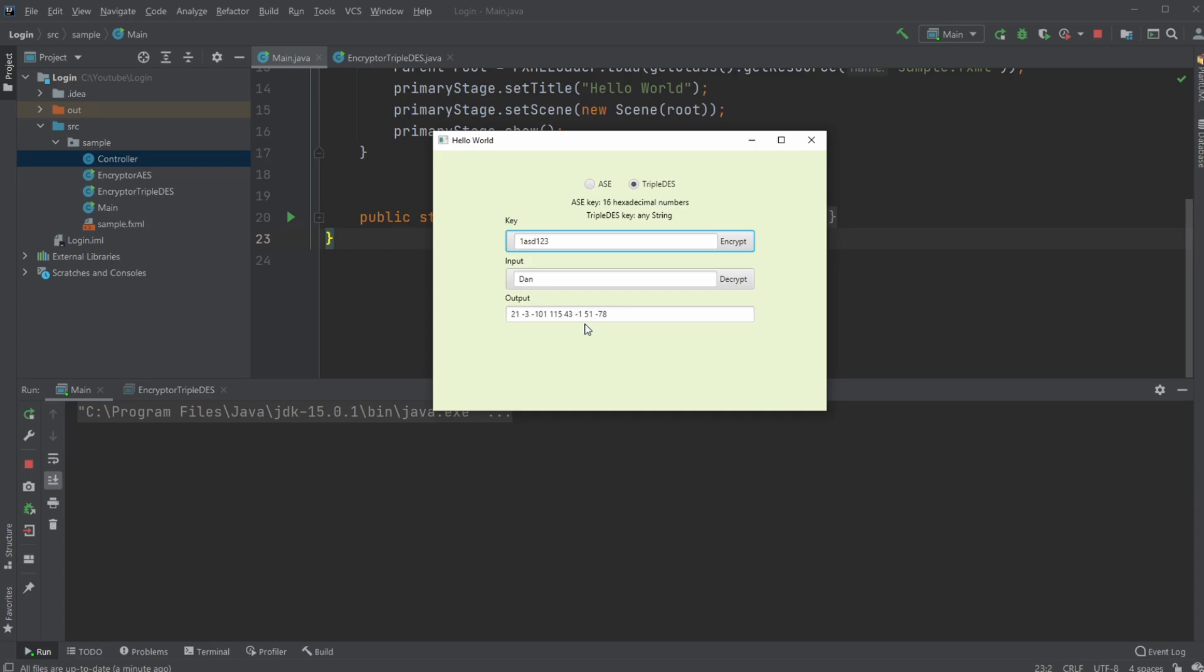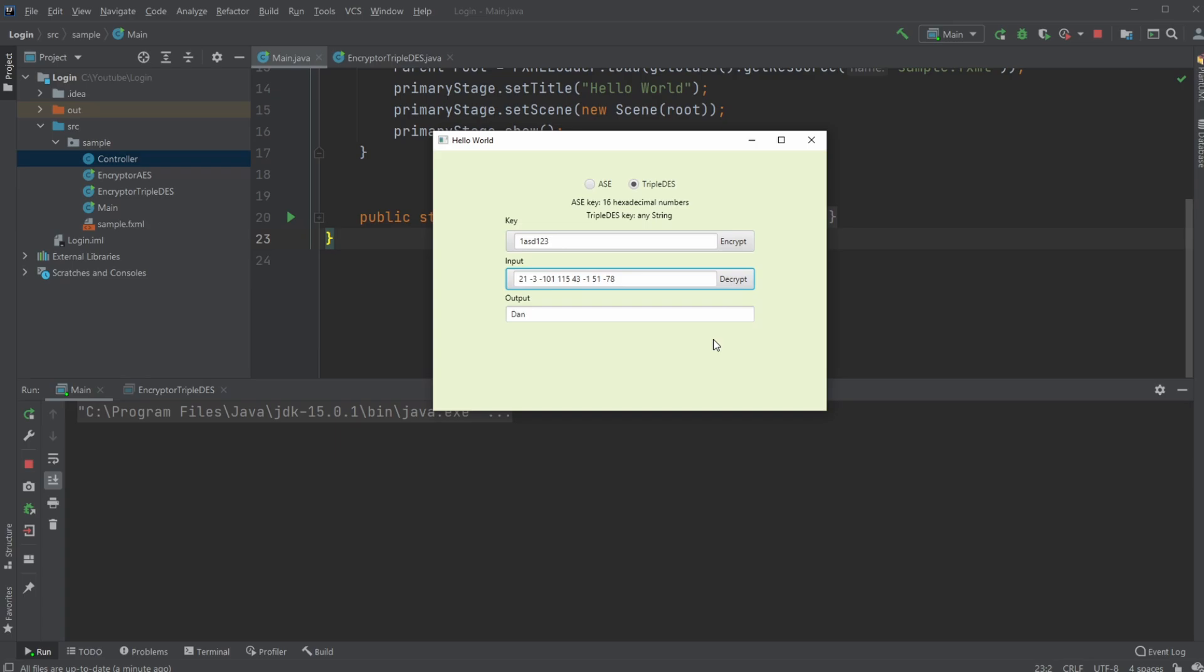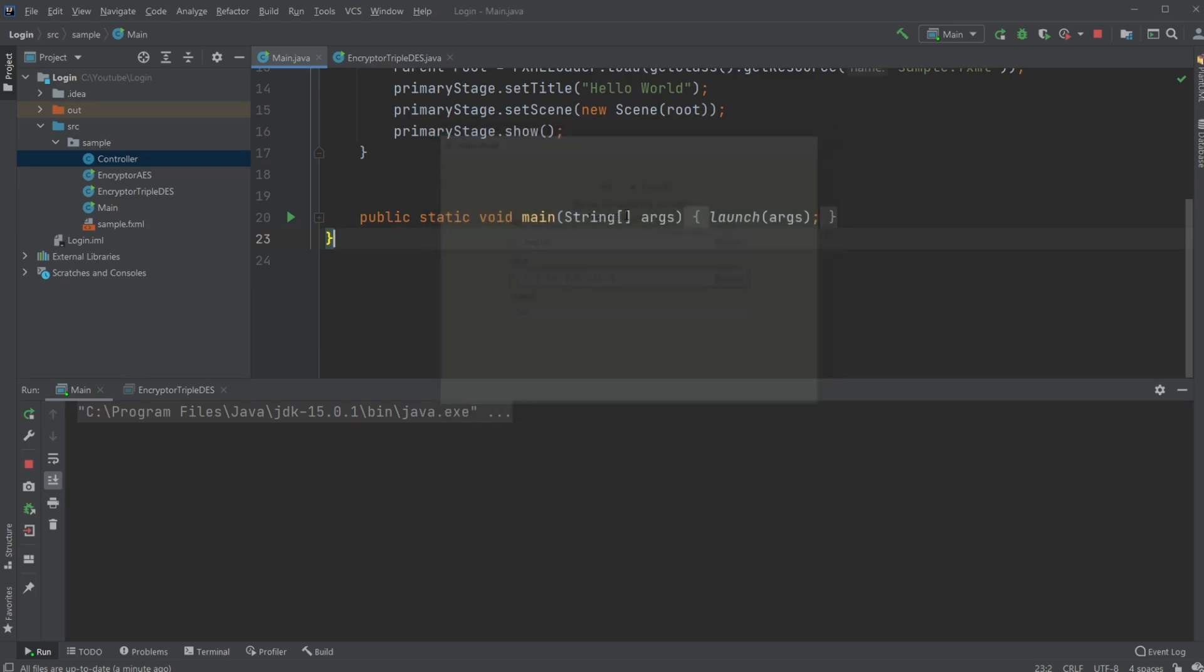And I'm now able to encrypt. And what's a bit different is that when encrypting with Triple DES, my output is going to be an ArrayList of eight hexadecimal numbers. And the same way I am able to, if I remember to copy, to decrypt and get Dan back. So let's have a look at how it actually works.